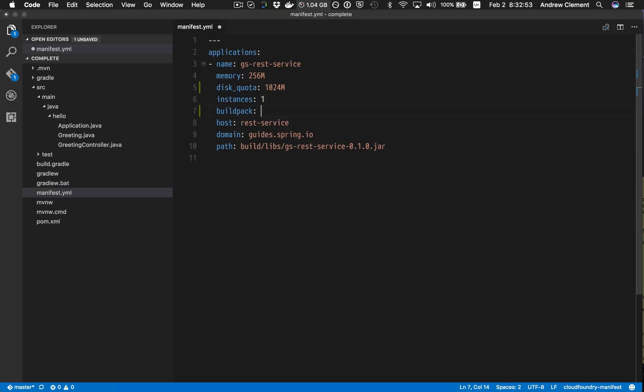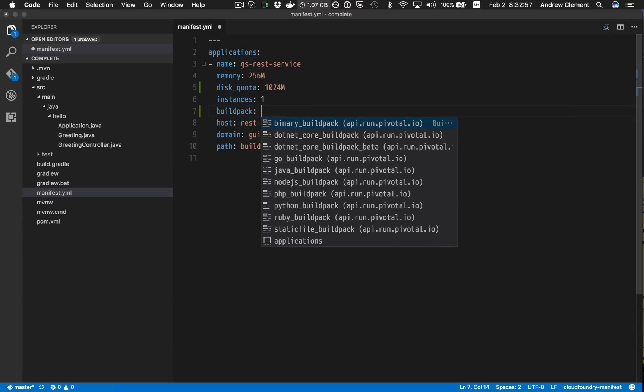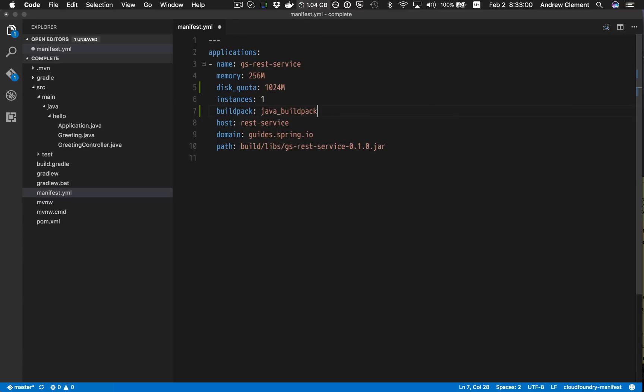So now if I flip back here, it takes a little while because it's querying the backend, but this stuff is cached. Suddenly I get suggestions based on the target environment.